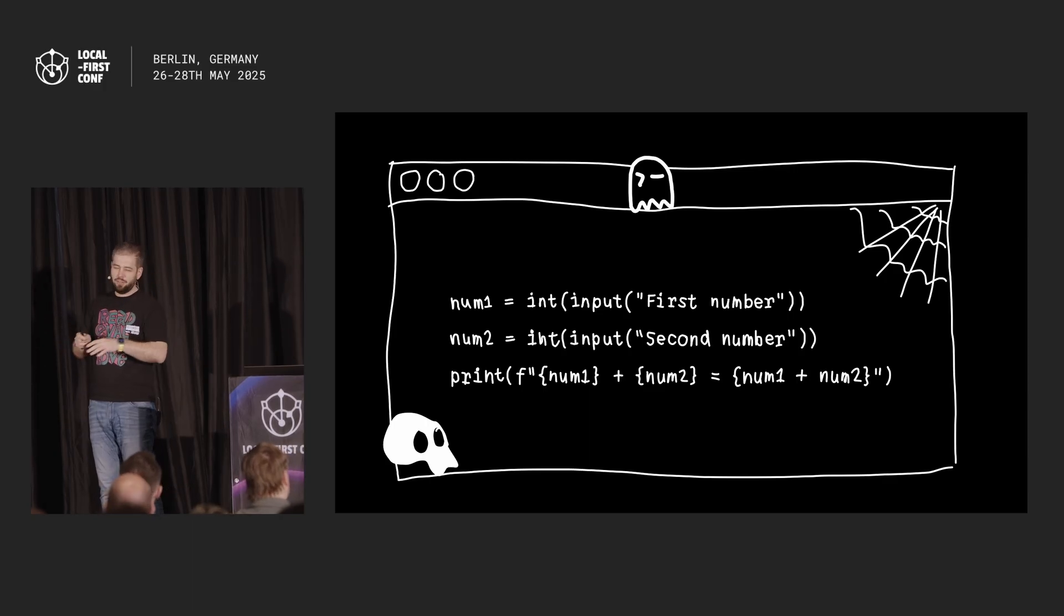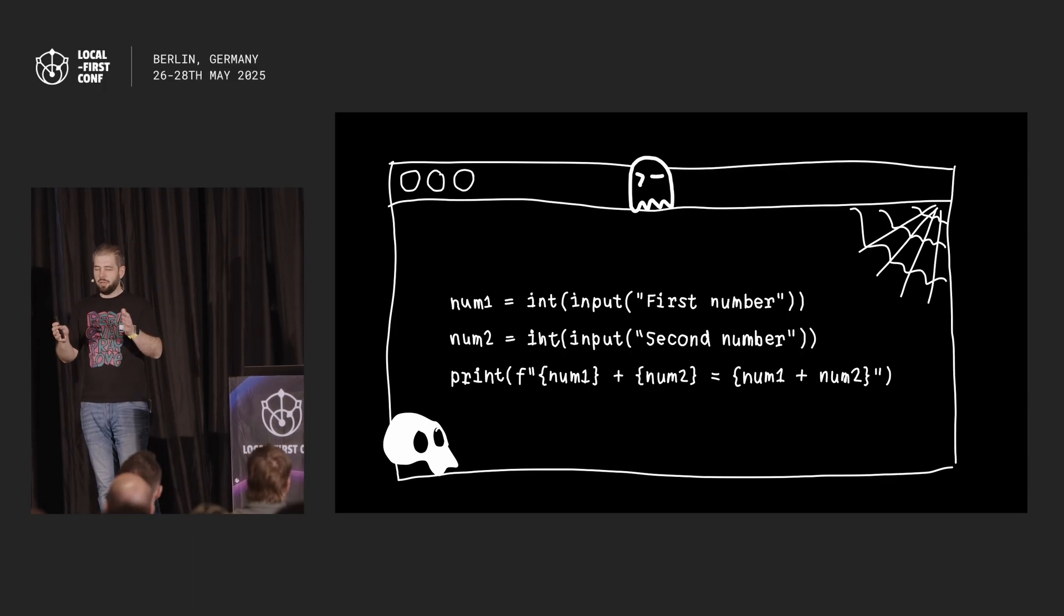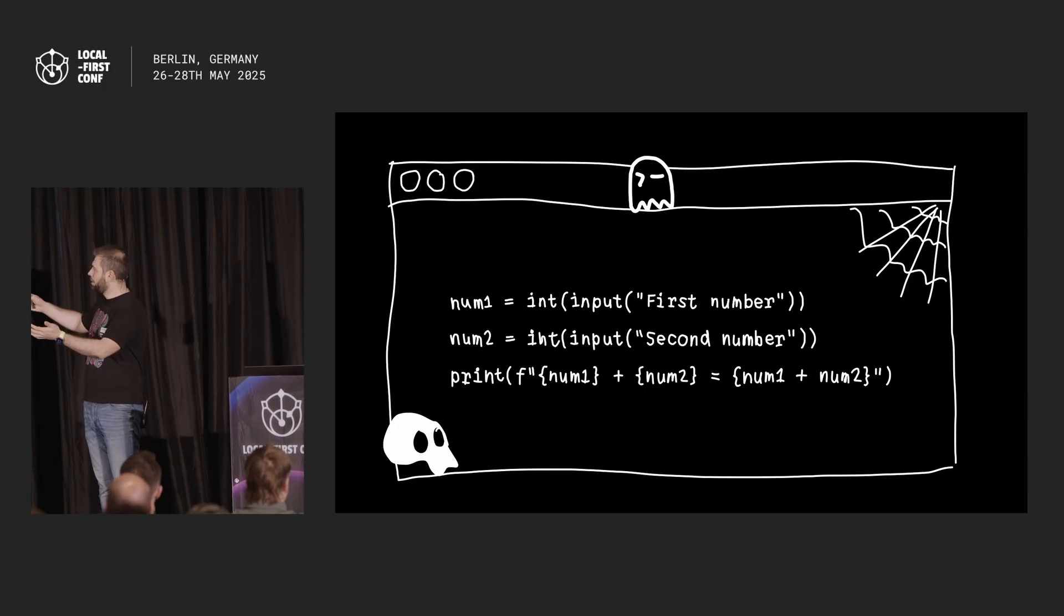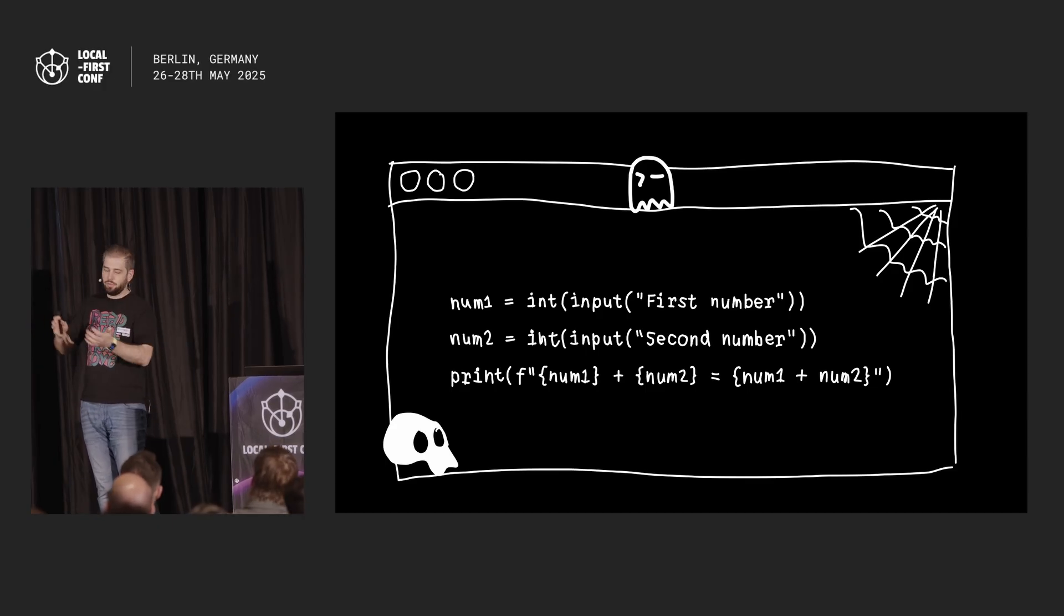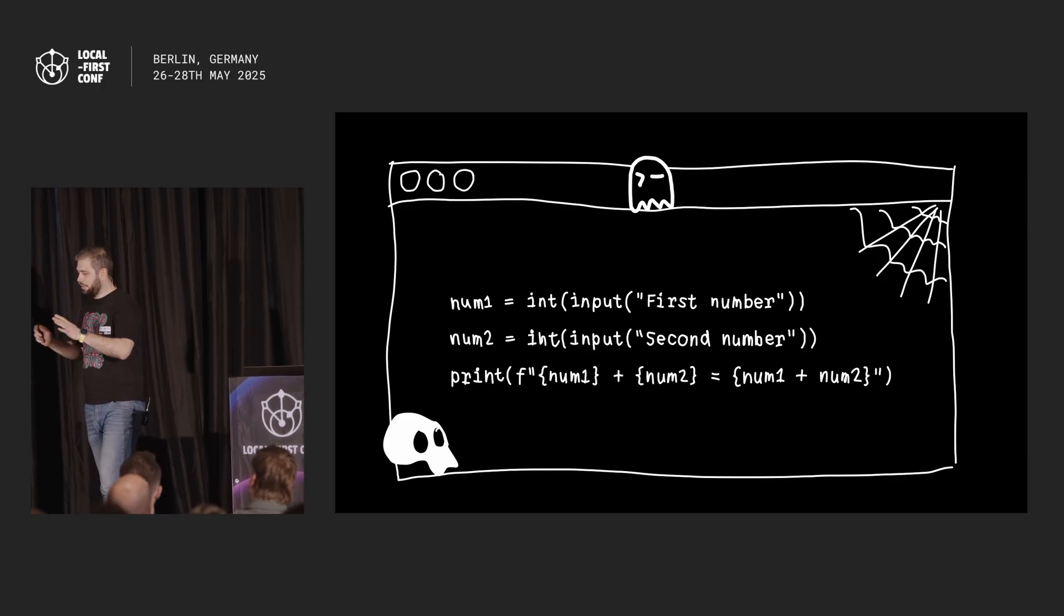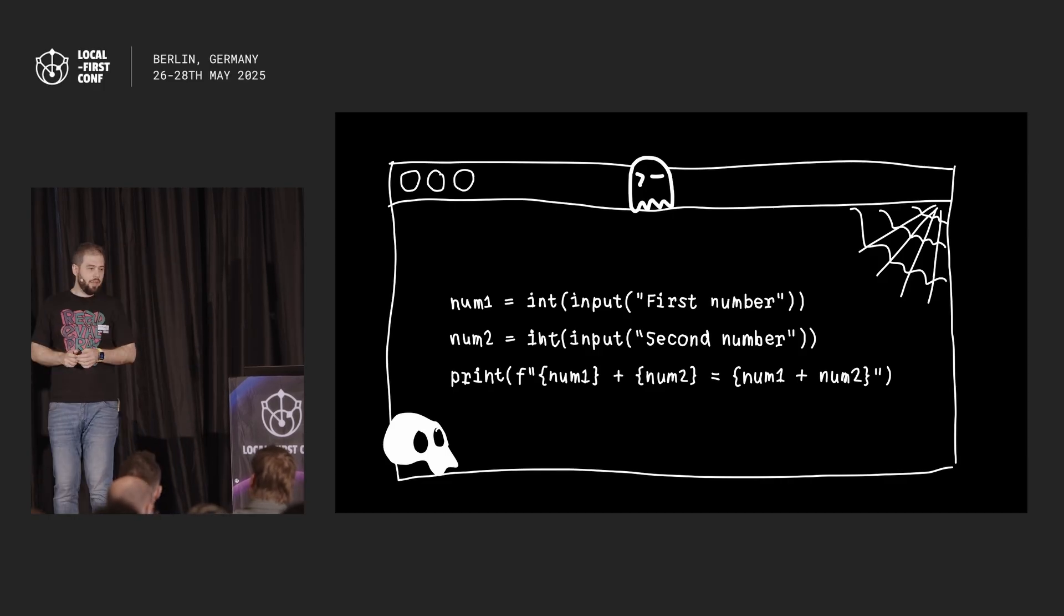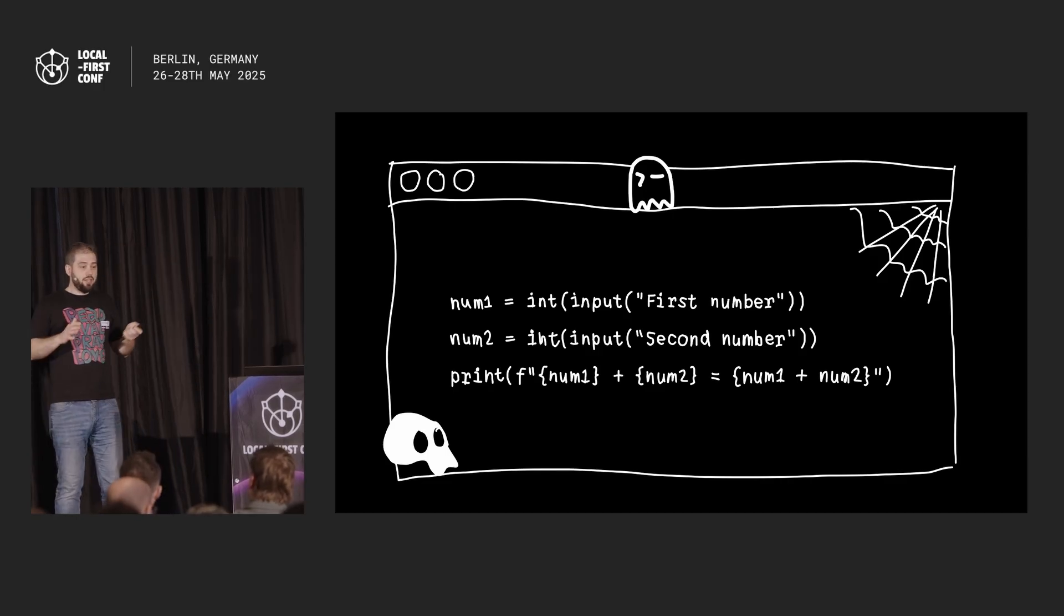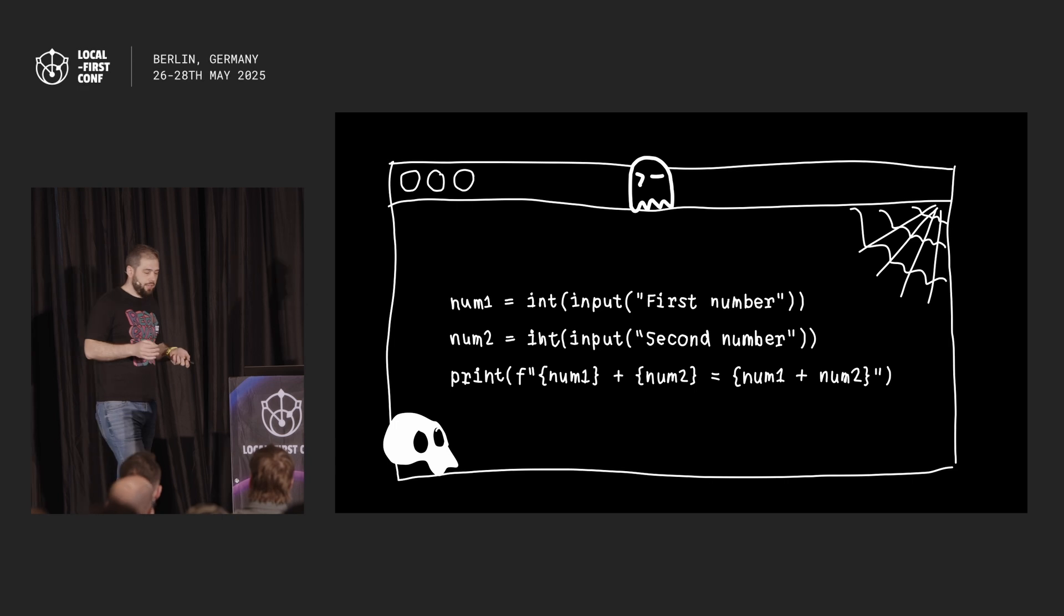Very simple program: ask user for two numbers and print the sum of these two numbers. This is what I think is one of few cases in programming where complexity of the problem and complexity of implementation match. I can formulate the problem in one sentence, the program is three lines. This is fine. If all of programming was this way, I would have no problem.